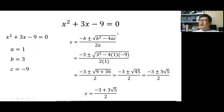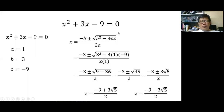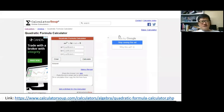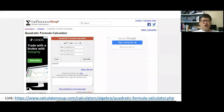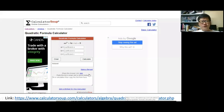Just go on Google and search for 'Calculator Soup quadratic formula calculator' and this URL will pop up as the first result. You don't need to write the URL down.